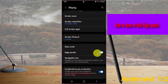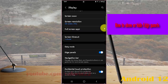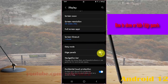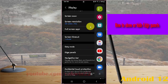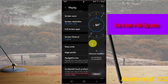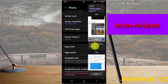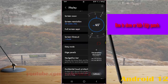Tap the Edge Panels switch until it turns blue to show edge panels, or tap until it turns grey to hide them. Once enabled, you can swipe to the left to show the edge panel.